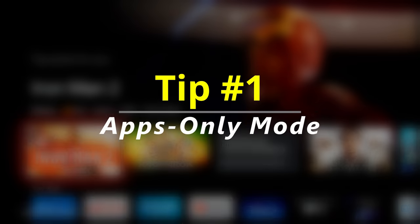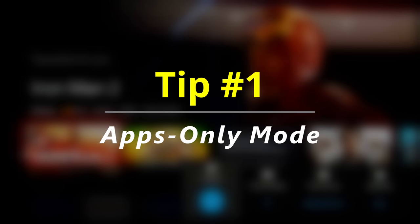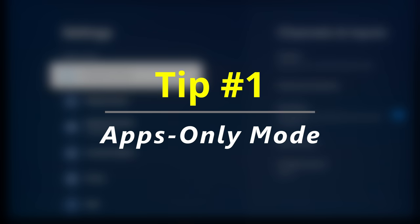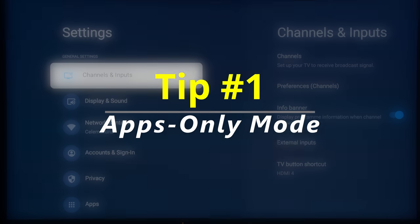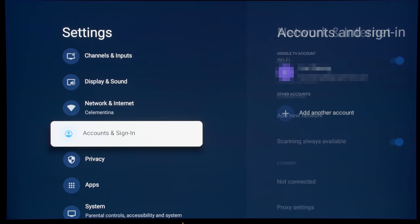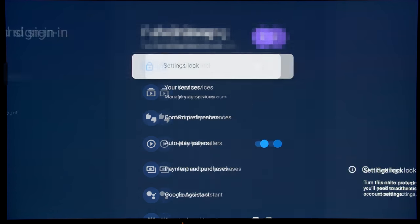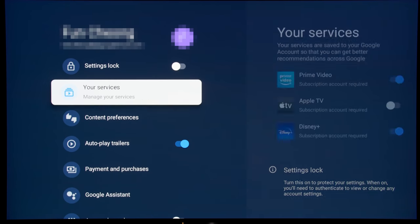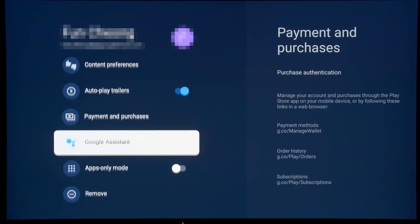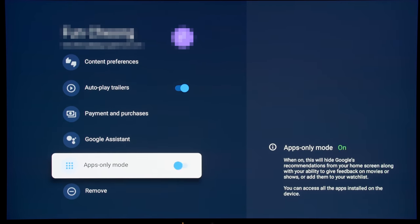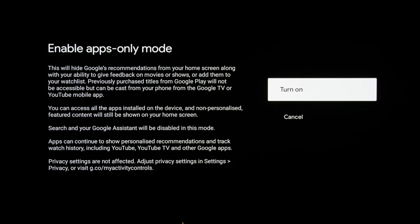There is a way to enable what is called the apps only mode. To do that, we're going to go into the accounts and sign-in submenu, navigate to your account, and then we can enable apps only mode.